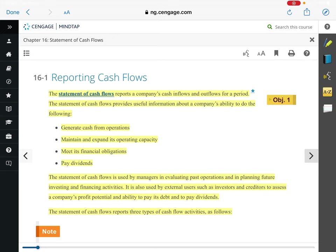So the statement of cash flows can tell us, are we going to be able to do all of these things? It's used by both managers - so internally, to see how is our business growing, how are we doing compared to past quarters and past years? It's also used by external users - investors and creditors - to see what does the future look like and how is the company going to be able to grow or flourish where it currently is.